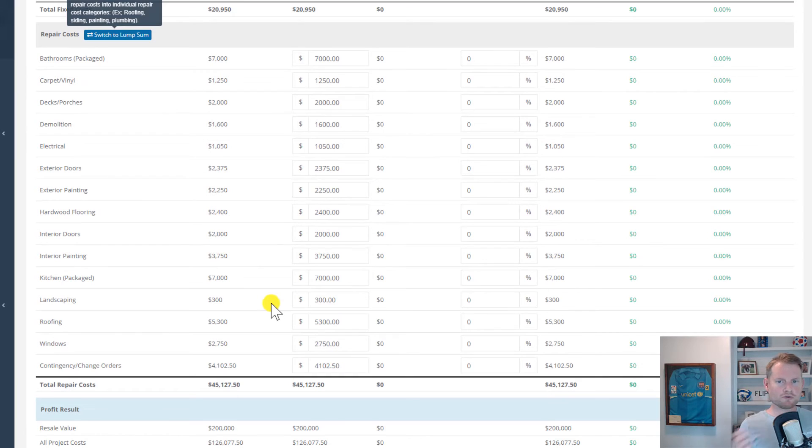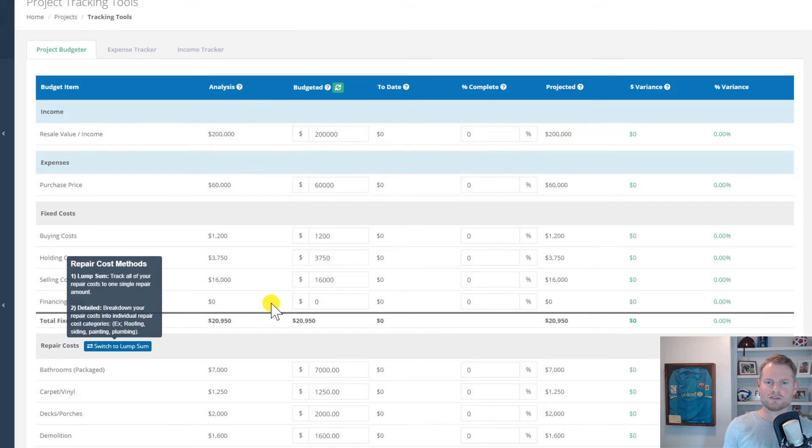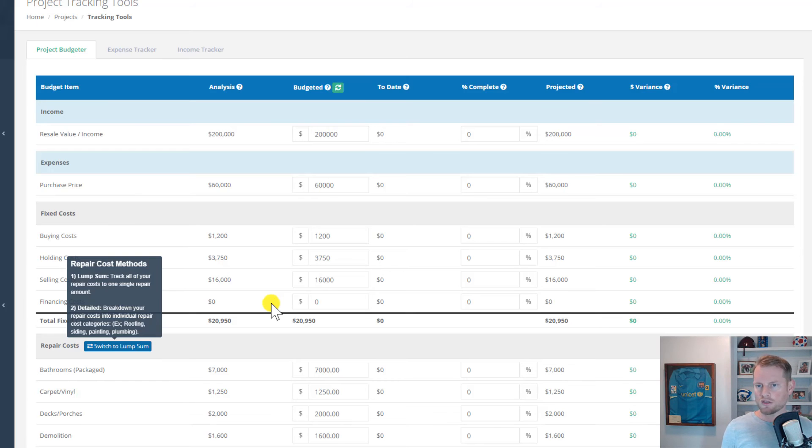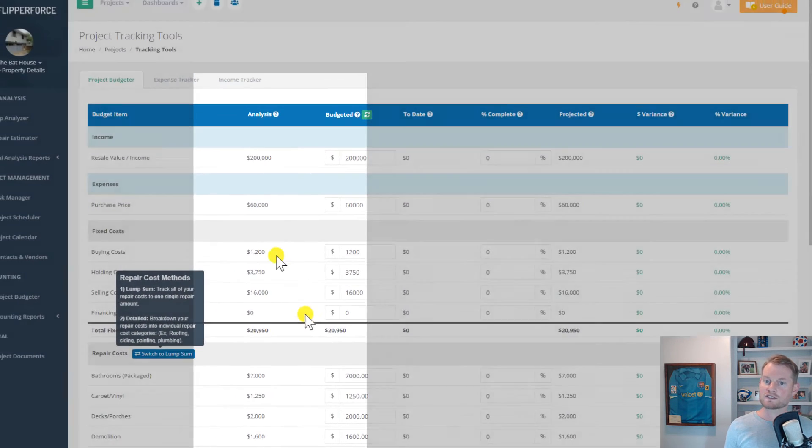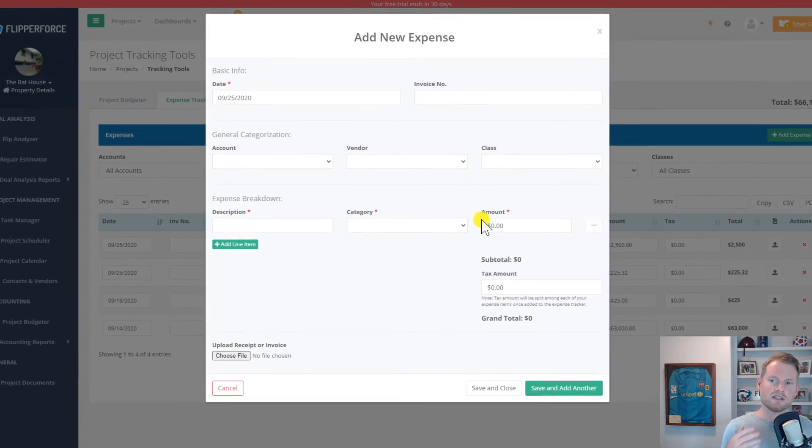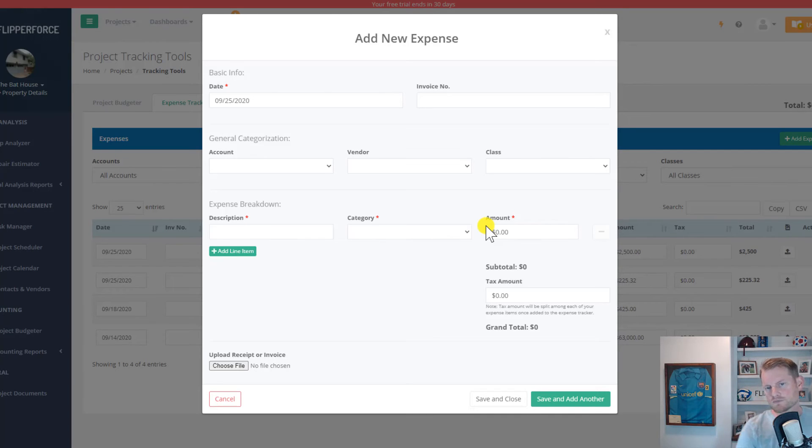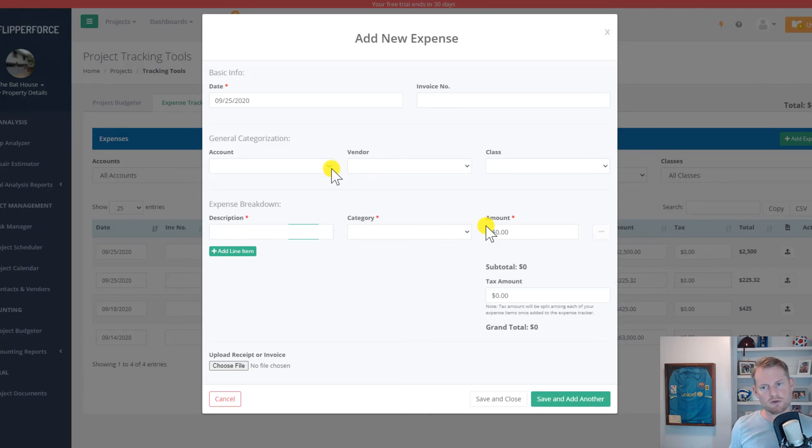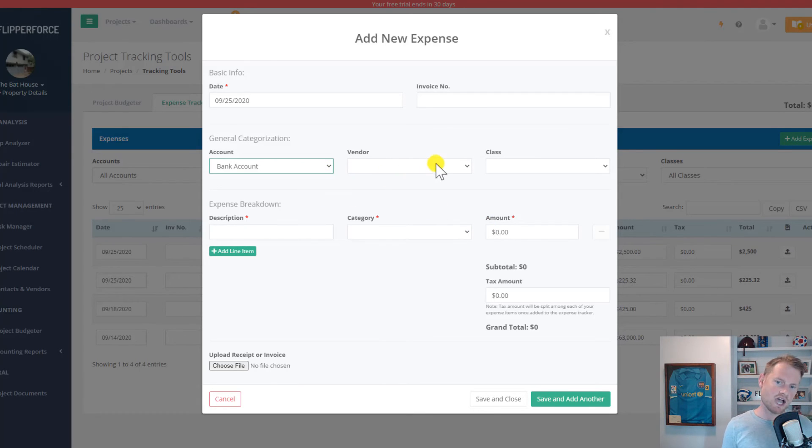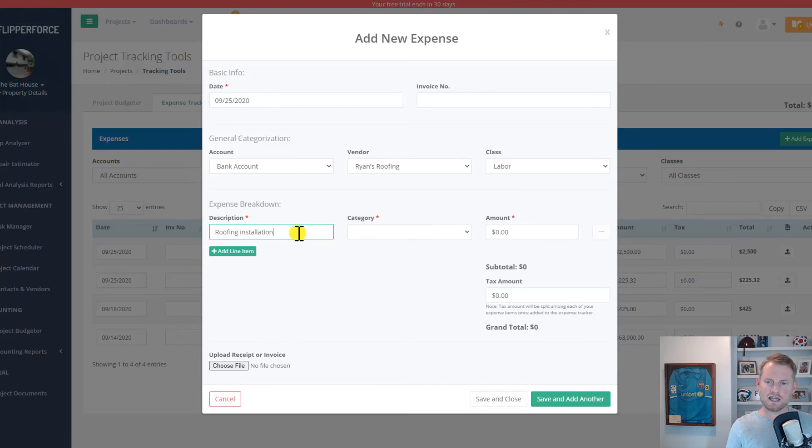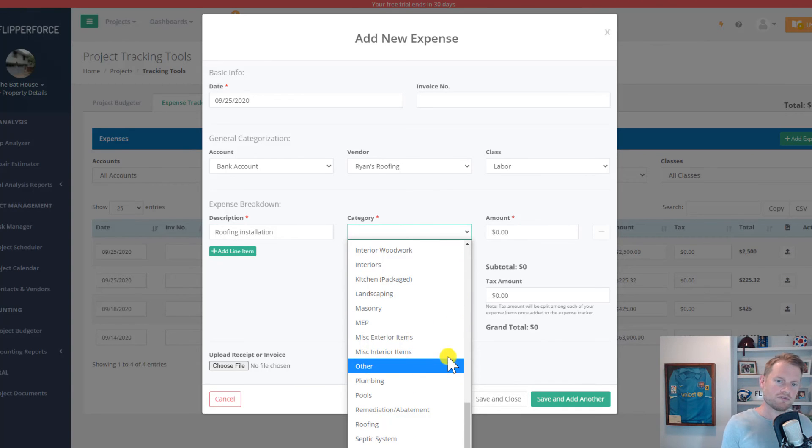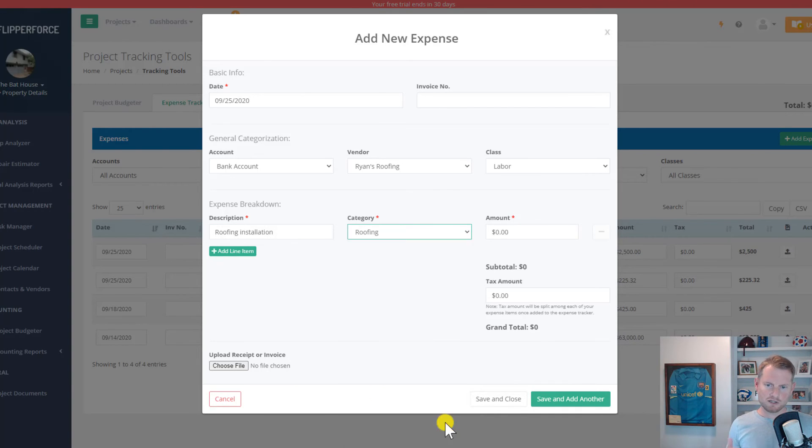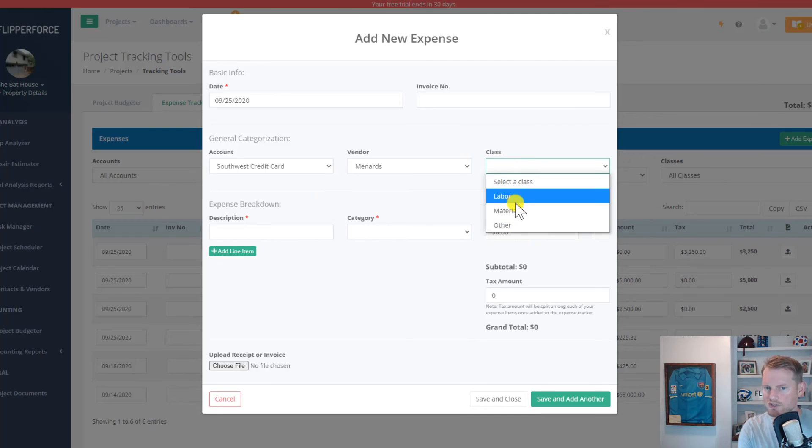When you first initially analyze your deal and estimate the repair costs using our flip analyzer and repair estimator tools, all of that deal analysis financial information is used to establish a budget for your project, which is then shown here on the project budgeter in our analysis and budget columns. You can then use our expense tracker tool to track all of your actual project expenses that you can then compare to your budget to forecast your budget overages. On the expense tracker, you can track your expenses by financial accounts, such as your bank accounts or your credit cards. You can track your expenses by your vendors, so you can see how much you've spent at Home Depot or how much you've paid to a particular contractor on the project. You can categorize your expenses to track how much you've spent in a particular category, like how much you've spent on roofing, windows, or cabinetry, so that you can compare those actual expenses to what you originally had estimated and budgeted for the project.